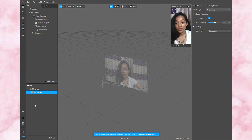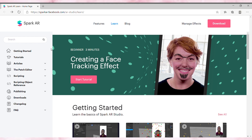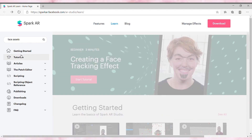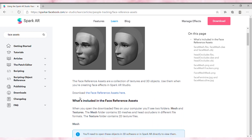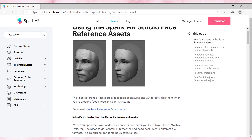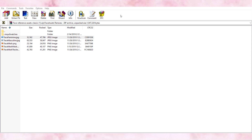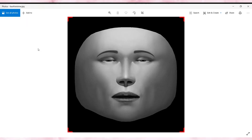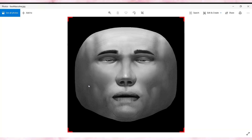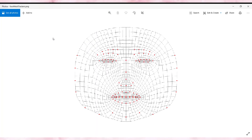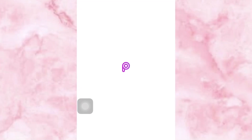Now moving to the main part where we add stickers to your face. For that you need to go to the Spark AR Studio and download some face reference assets. Search for 'face assets' and a page will appear where it says 'download the face reference assets.' Click on it and download. The assets include a feminine face, a masculine face, and a face mesh tracker — and that face mesh tracker is what we are going to use.